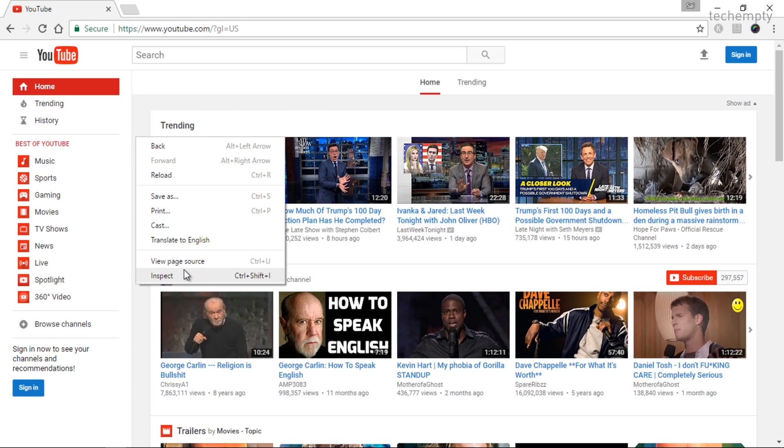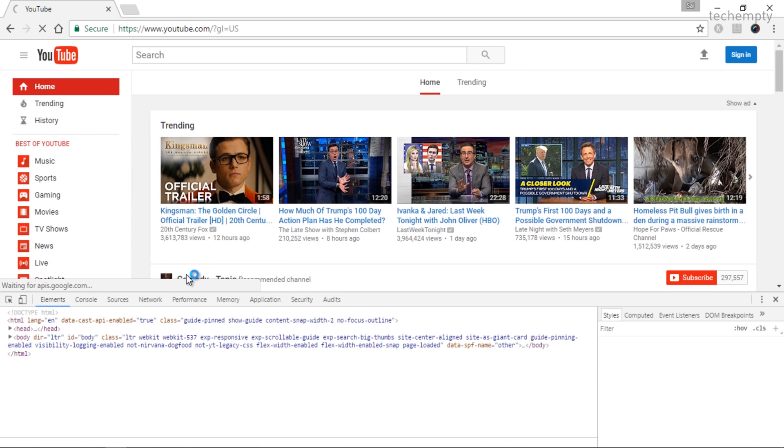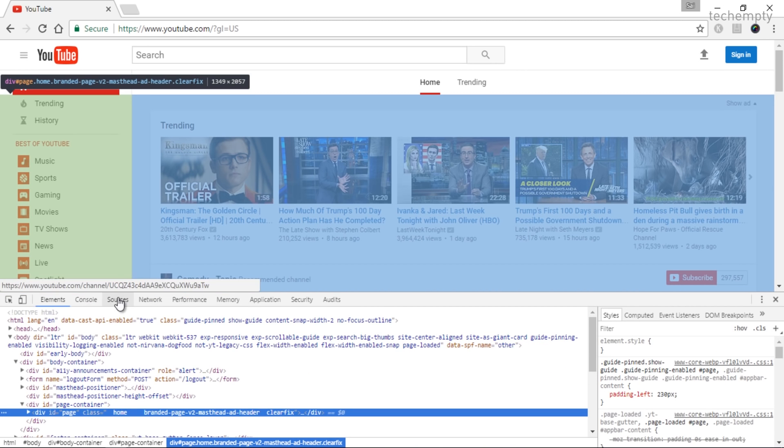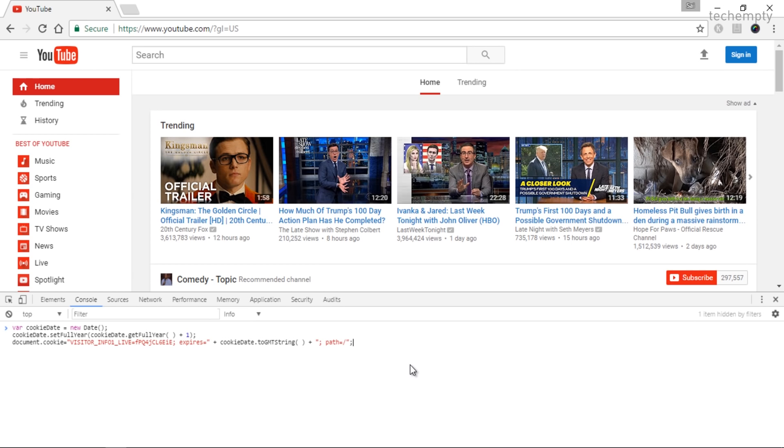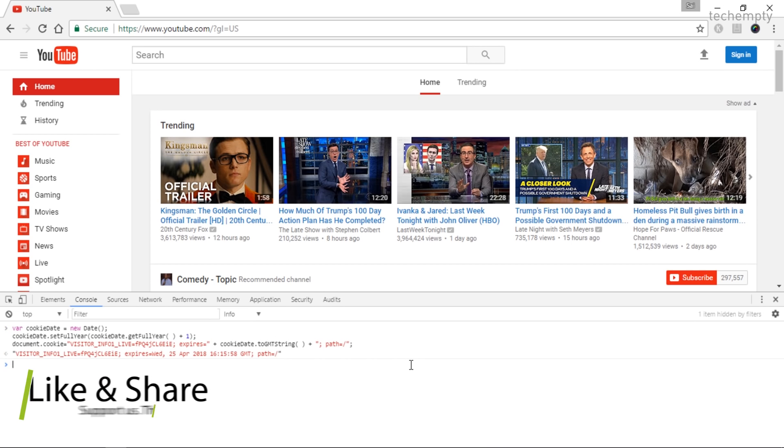Right click anywhere on the Chrome Browser and choose Inspect. Here select Console. Now copy the code provided here in the description of this video and paste it here. After pasting the code, press the Enter key to save it.